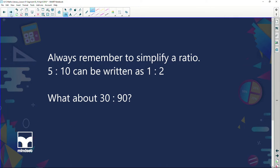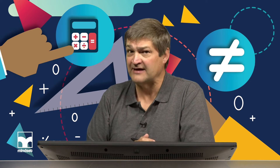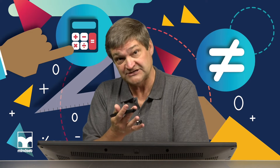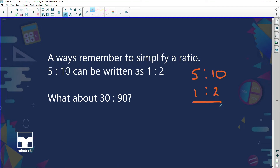Always remember to simplify a ratio. Five to ten can be written as one is to two. When I get five is to ten, I ask myself: can five be divided by a number, and can ten also be divided by that same number? Five can go into five, and five can go into ten. Five goes into five once, and five goes into ten twice, so my ratio is one is to two.